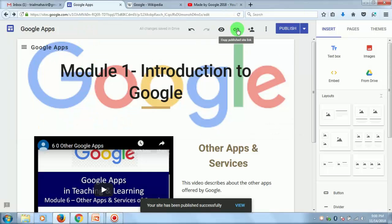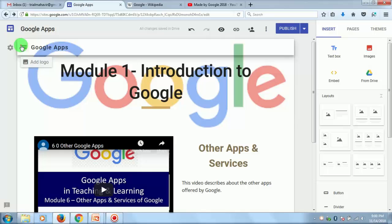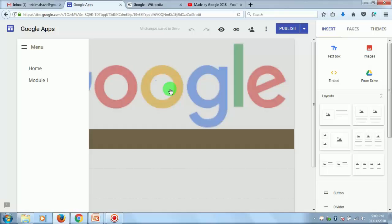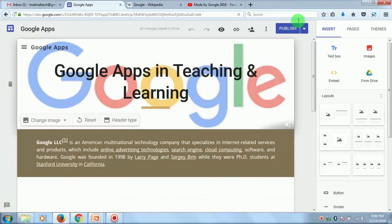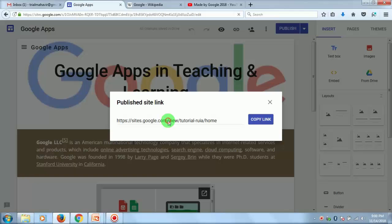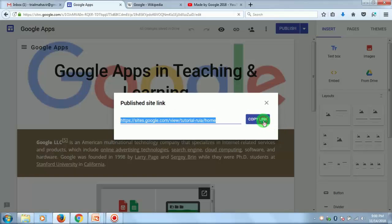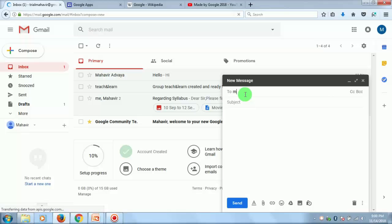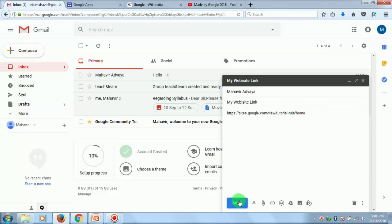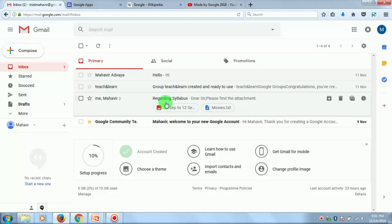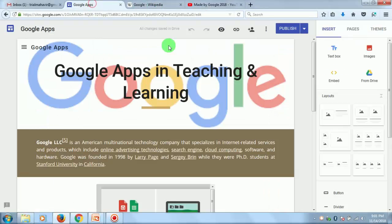Now the site has been published and you can share it with anyone. Go to your home page — this is your landing page. Click 'Copy Publish Link' to copy the website link. This link can be sent to anybody. For example, I will share the link with someone and check whether they have received it — whoever you share this link with can access your website.